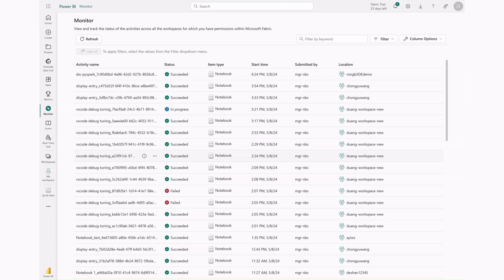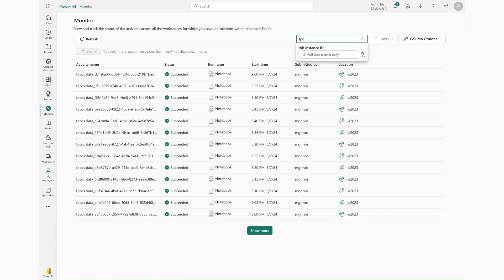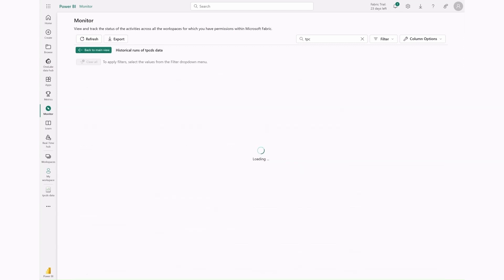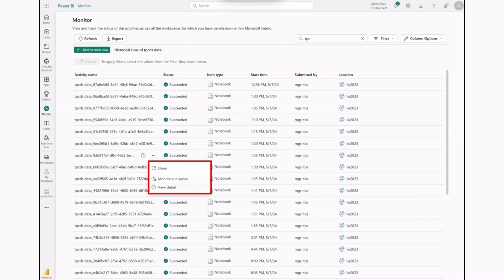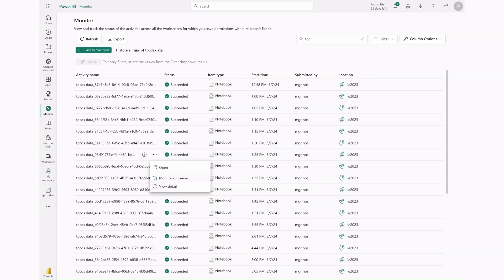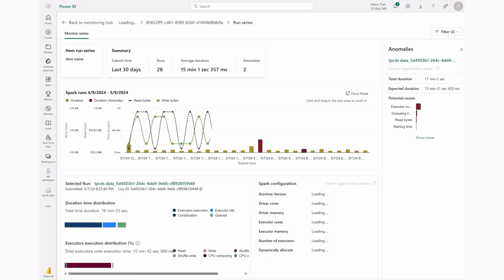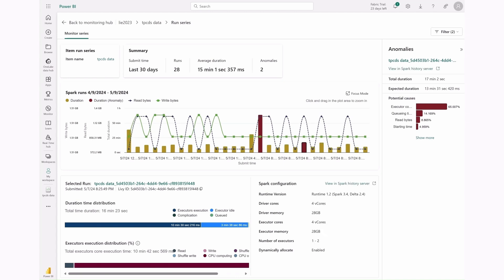Here is the fabric monitoring hub for all Spark activities. As I navigate through my Spark tasks, I've noticed that one of our notebook pipelines has been running for an unusually long time. Let's dive deeper by using the monitor run series feature, accessible from the context menu of this notebook run activity. This allows us to view past notebook run activities from the same pipeline. Here we are on the run series analysis page. It automatically displays past run instances of this notebook from the pipeline.